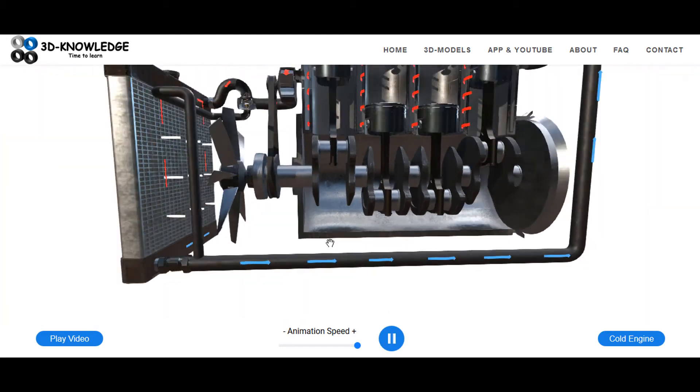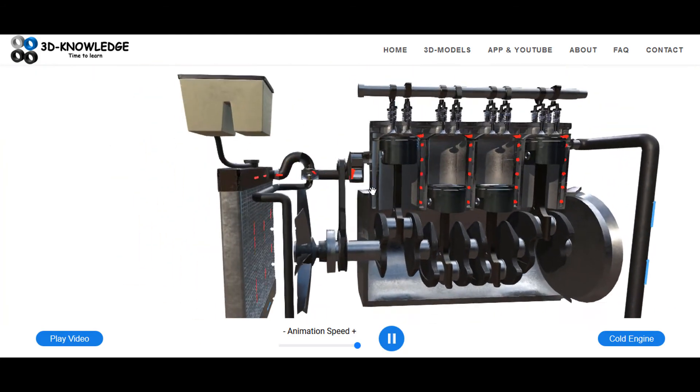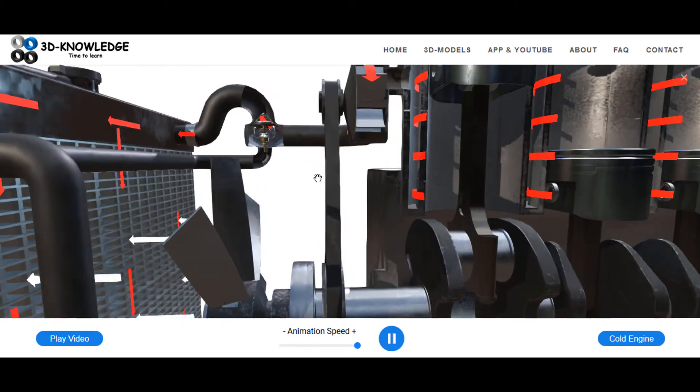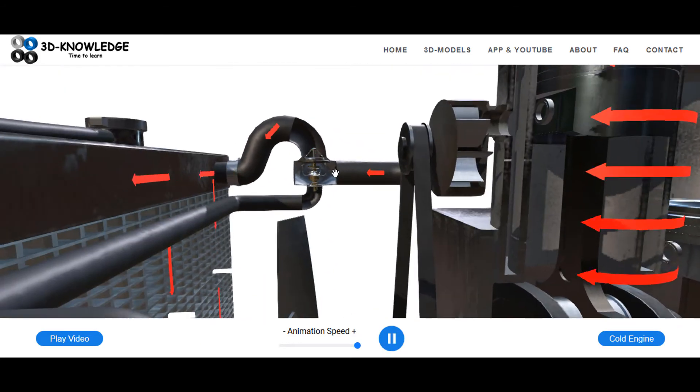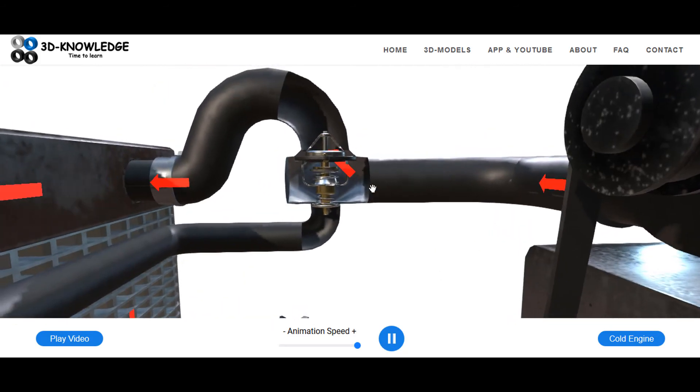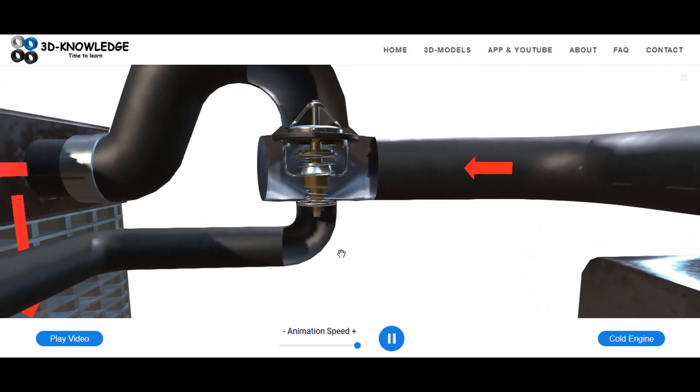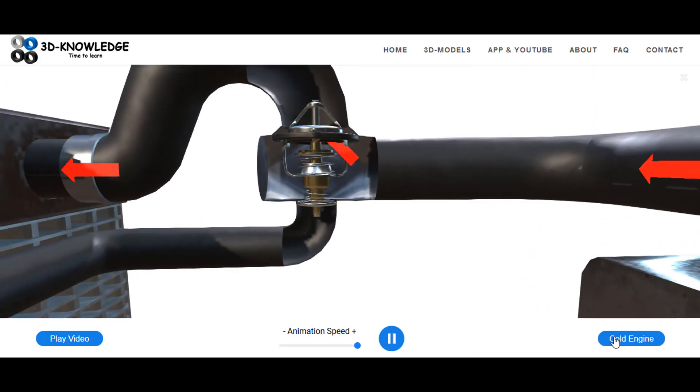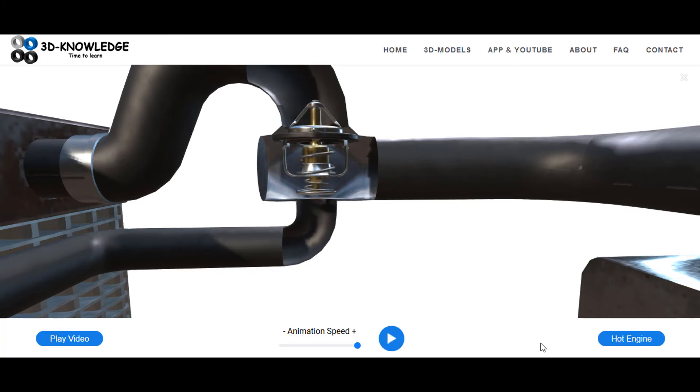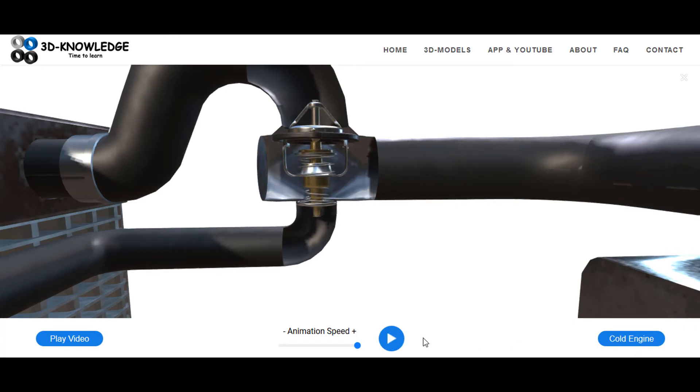The thermostat will essentially open or close depending on the cooling water system temperature. We'll see this valve again. If it's cold, the valve in the bottom is open. If it is hot, then the valve in the top is open.